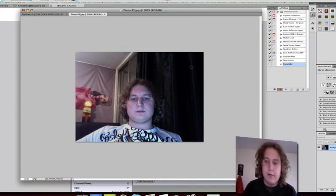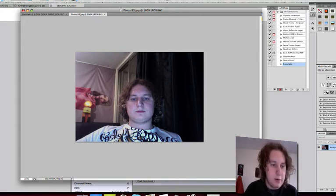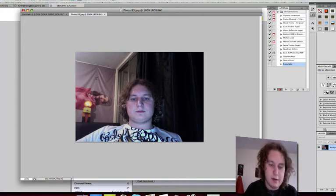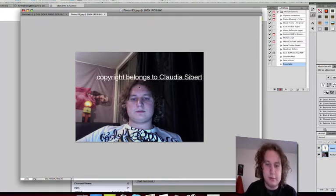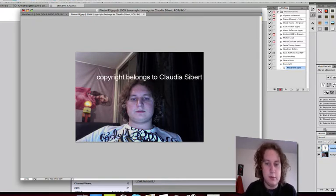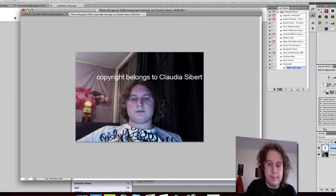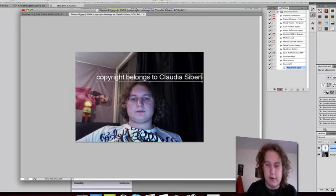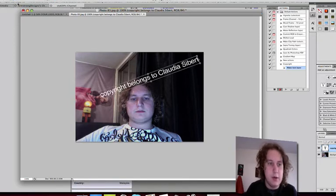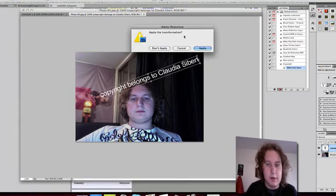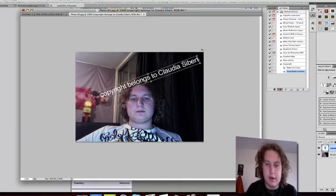From there, all you're going to do is click on the text. Then you're going to put your text in. Maybe you'll have it sideways a little bit. Click OK, Apply.